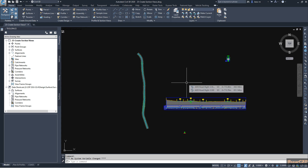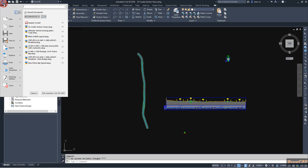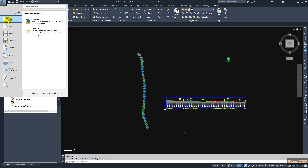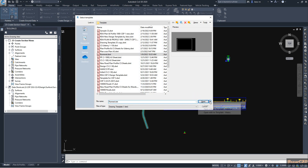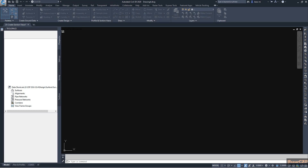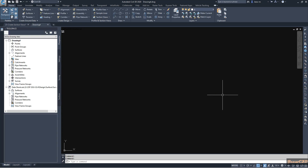Before creating cross sections or section views, we need to create a template. To do that, we go to the application menu browser, then New, and from here we will create a blank metric template, since I am using meters and millimeters as my units.